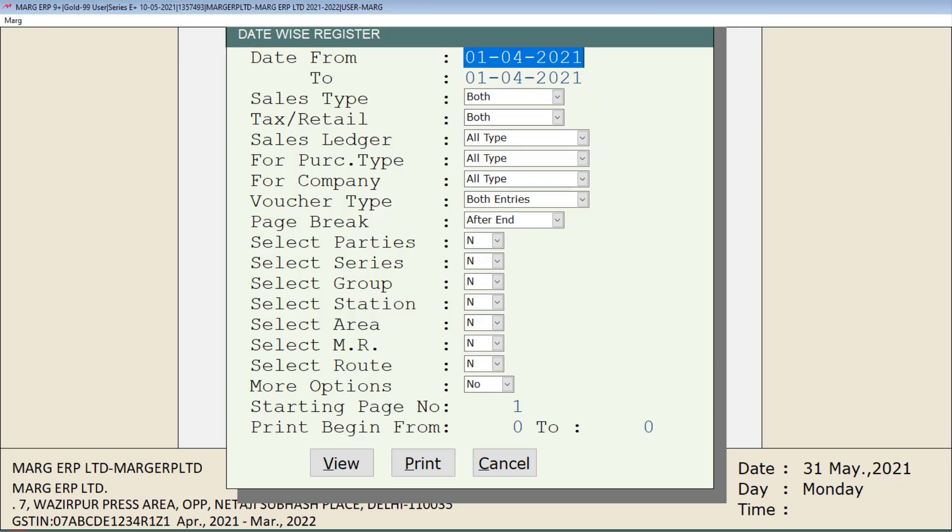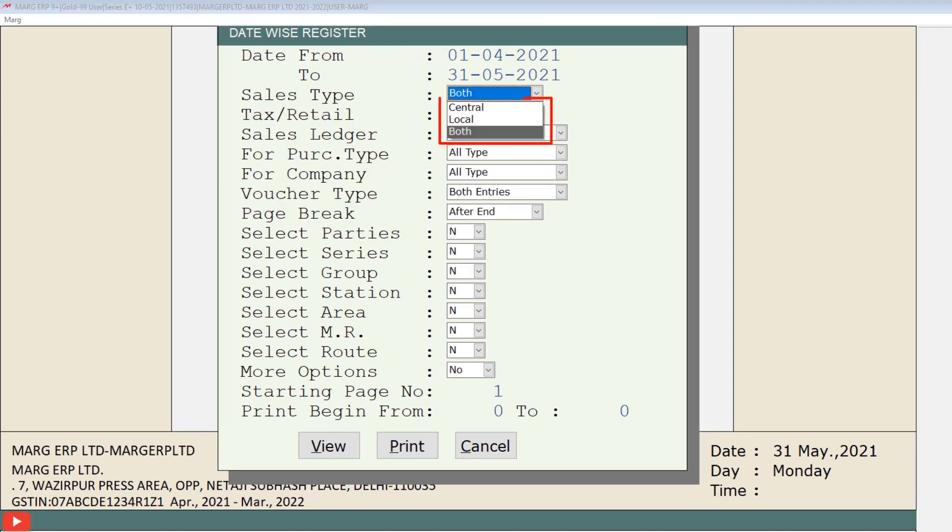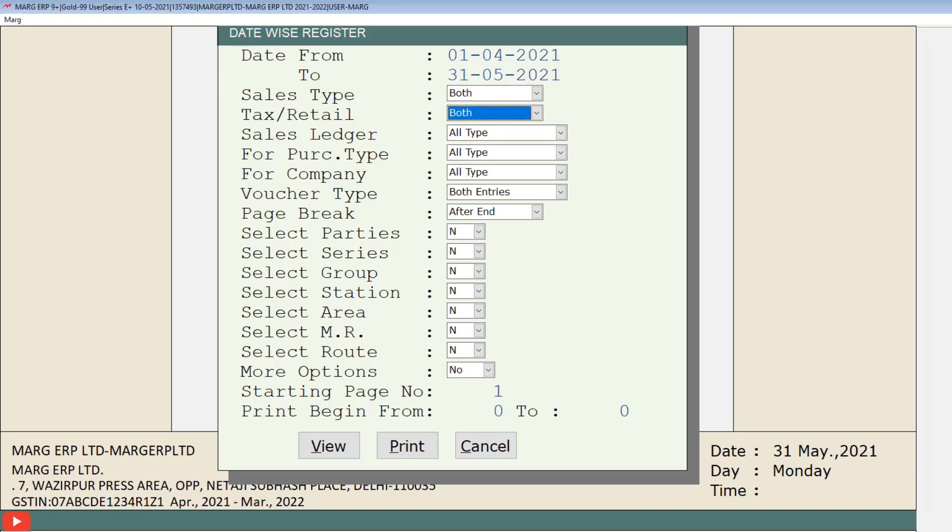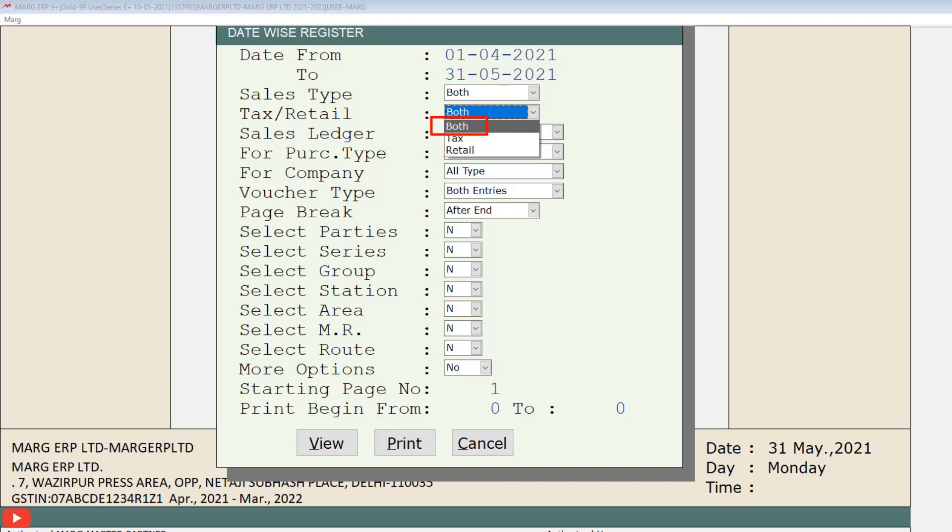Then there is sales type. You can select from here that you want to tax register of local sales or central sales or of both. So of which sales type you want to view tax register report, select that from the drop-down of sales type. Then it is tax or retail. You can select from here that do you want to view the report of tax invoices or of retail invoices, or you want to see the report of both.